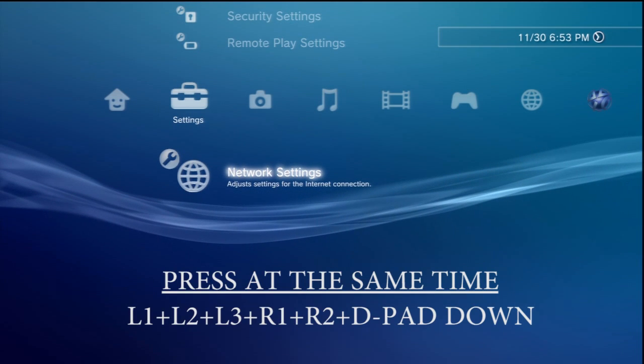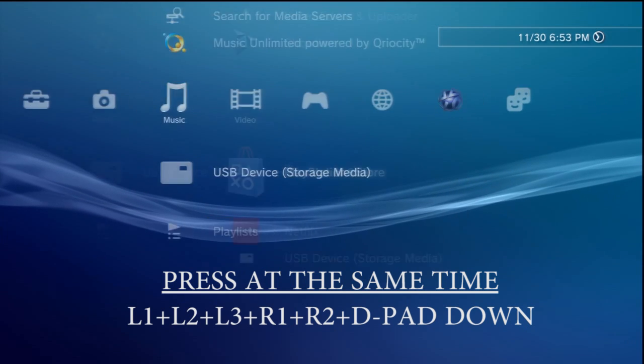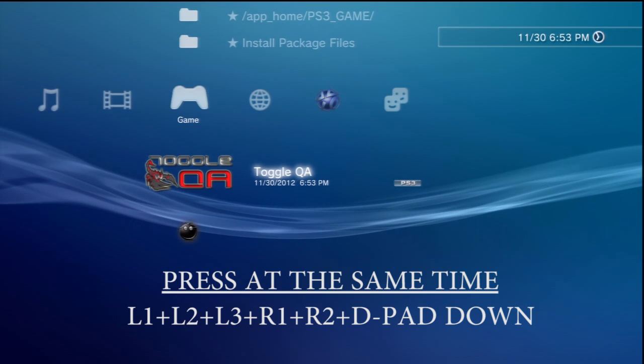L1, L2, L3, R1, R2, and D-pad down. If it doesn't work the first time, don't be discouraged. Just go to toggle QA and run it again. It never works for me the first time.